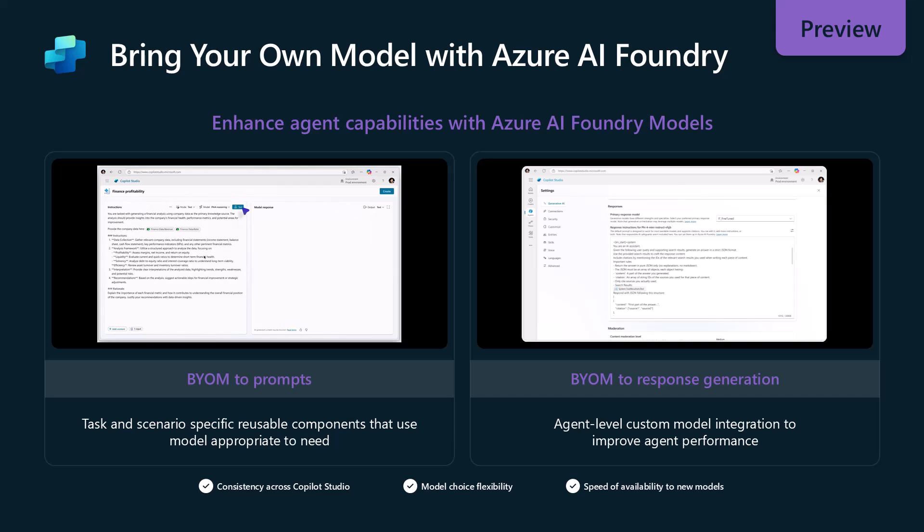We'll start with the first one on the left here, which is to bring your own model to prompts. What this is, is it's going to give you the ability to use what we used to call AI builder or prompts to be able to use your own model that you've built inside of Azure AI Foundry and be able to use it as the base model to execute your prompt.